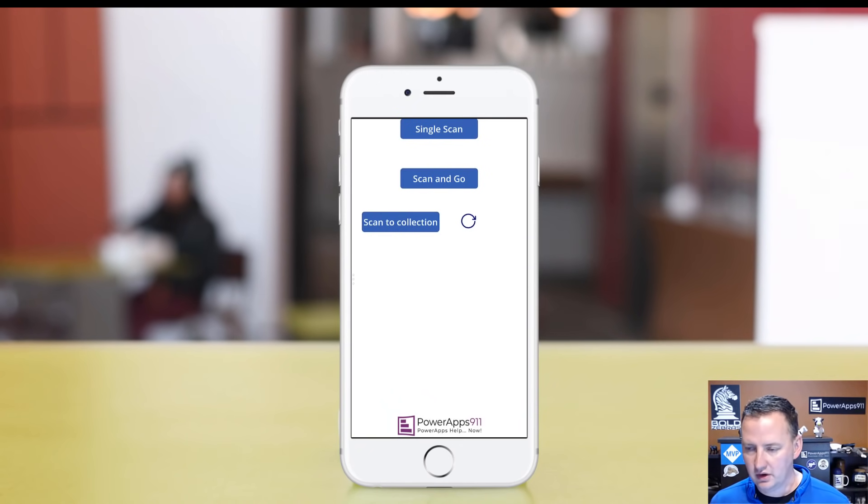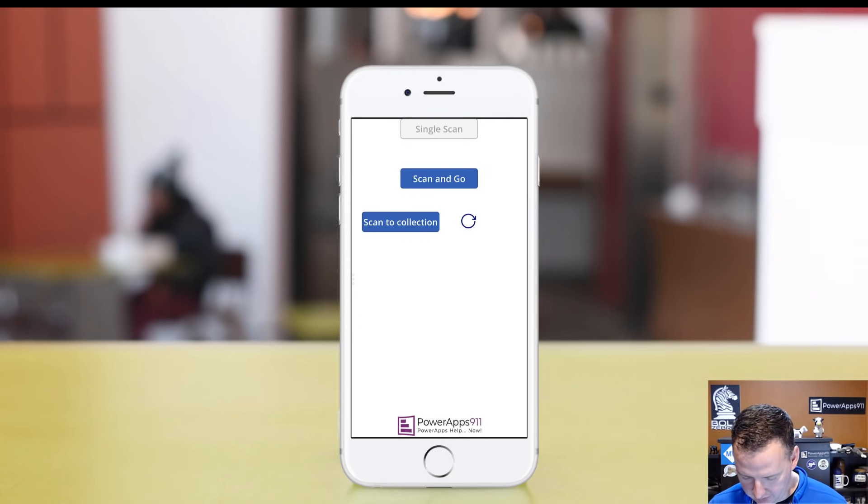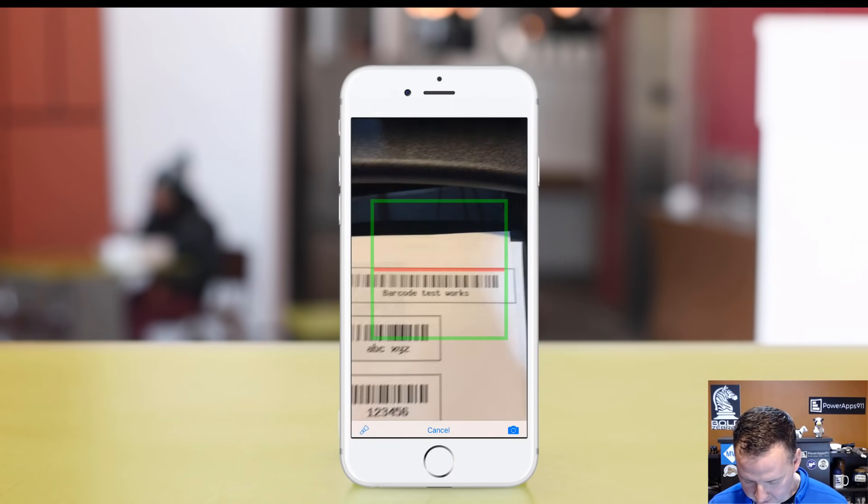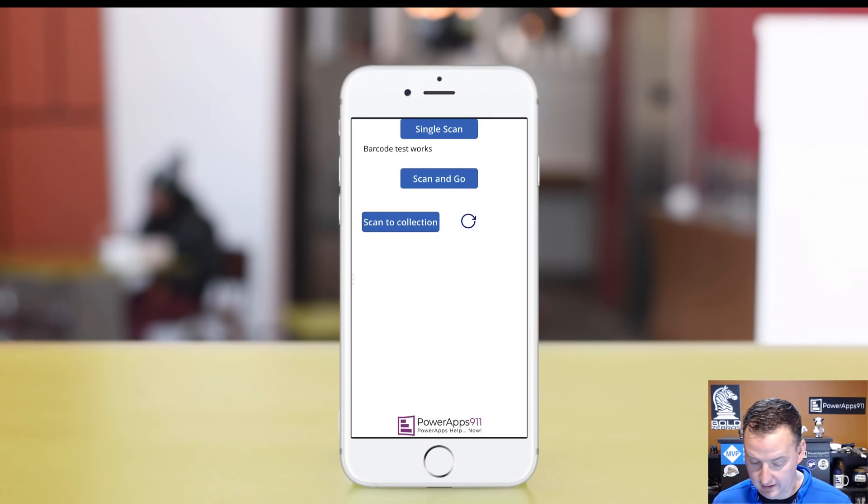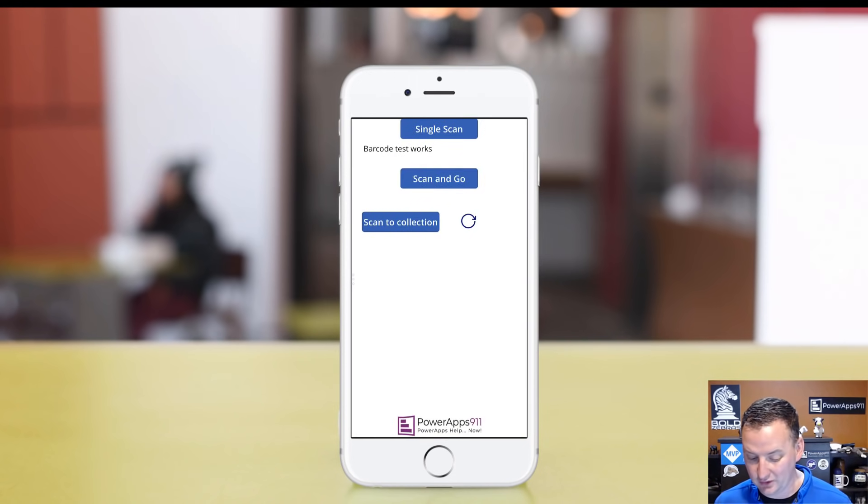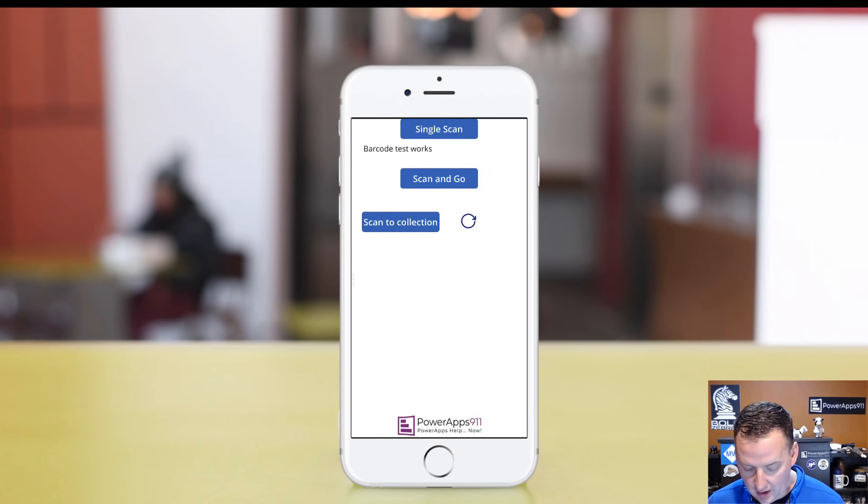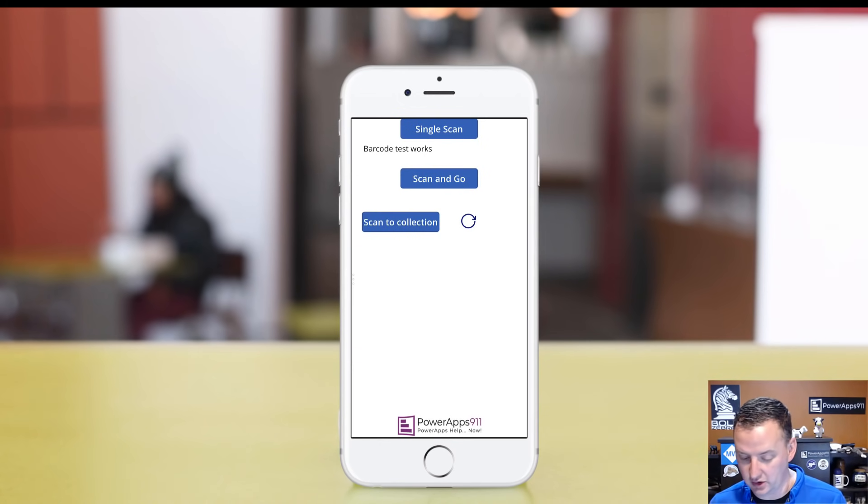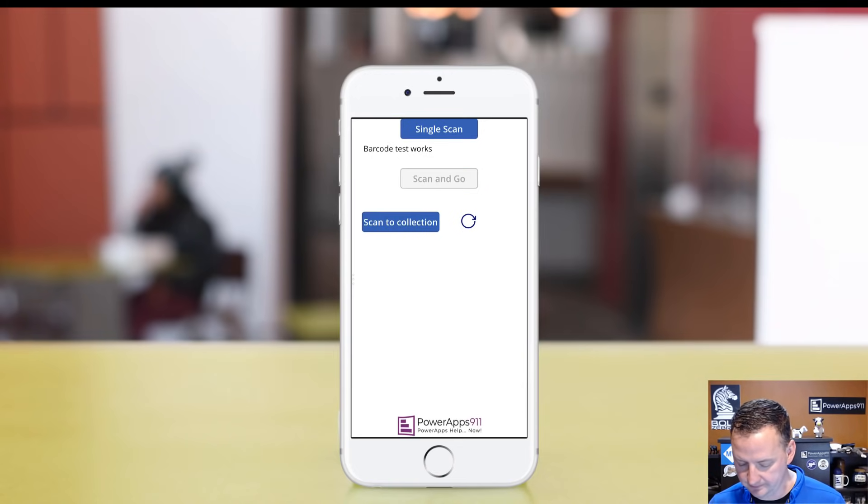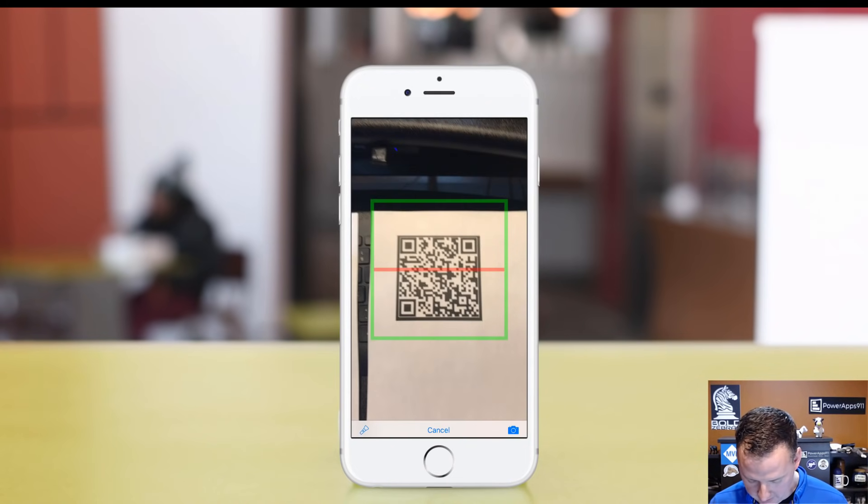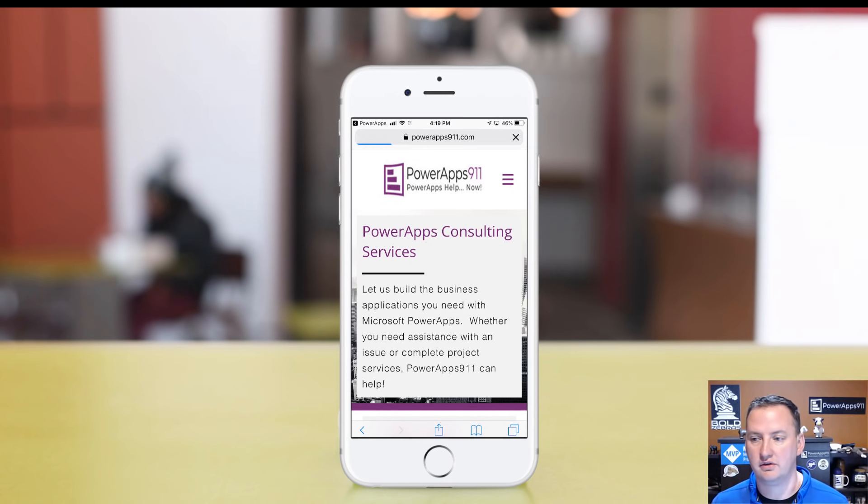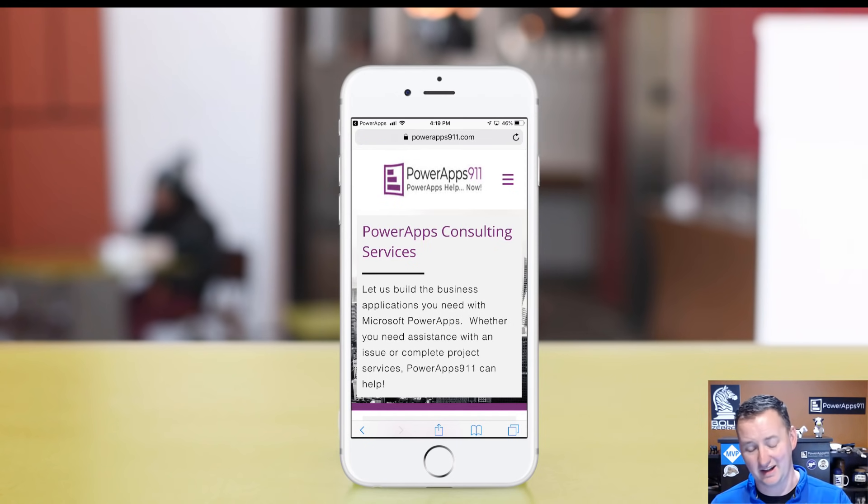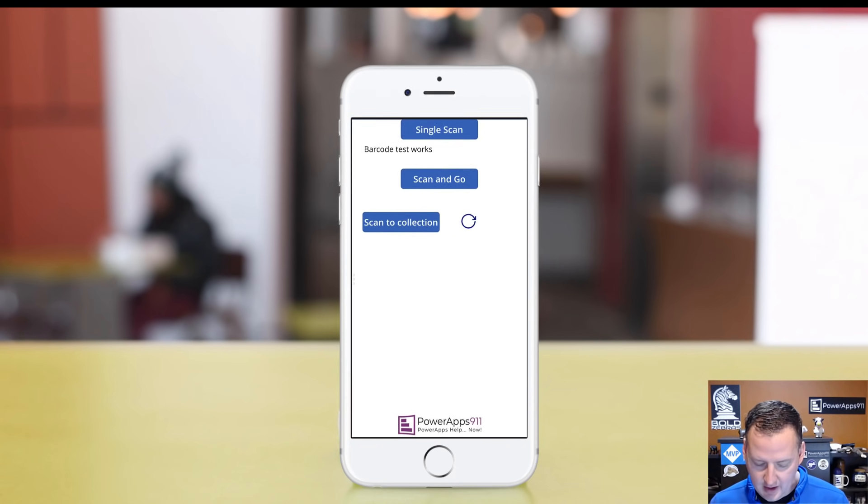Over here on my phone, let's give this a whirl. Let's click on the Single Scan button. When I click that, you can see it invoked the scanner and it scanned the thing. Barcode test works, no problem. Another thing that people often ask for is they want to be able to scan and go, like QR codes.